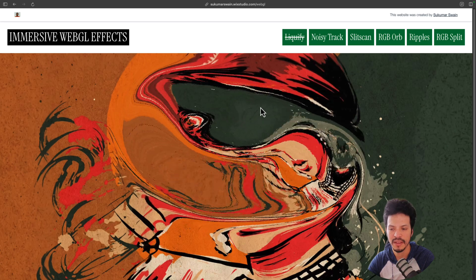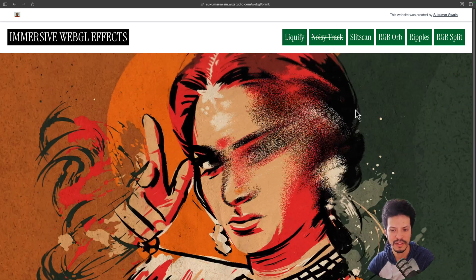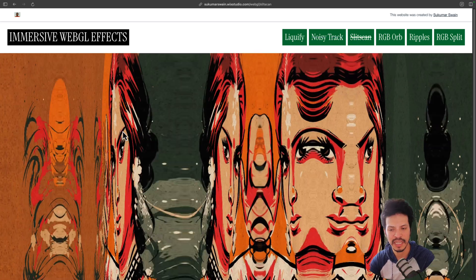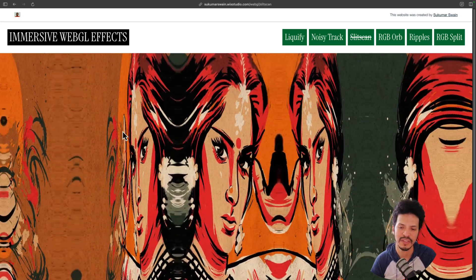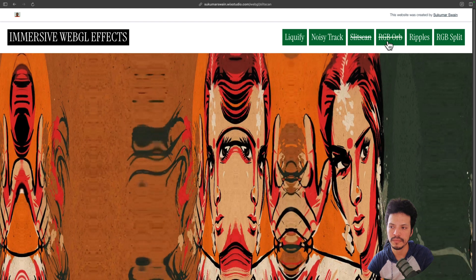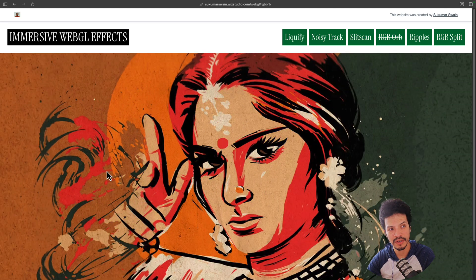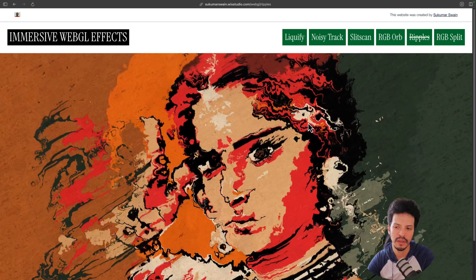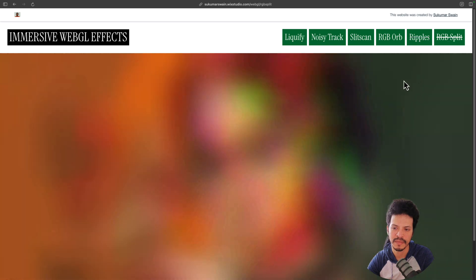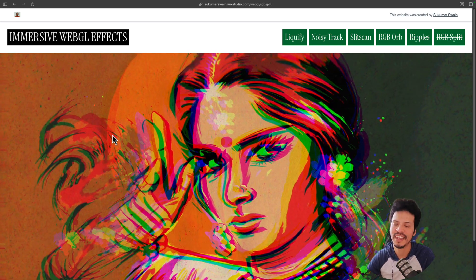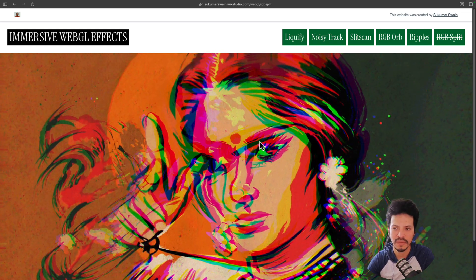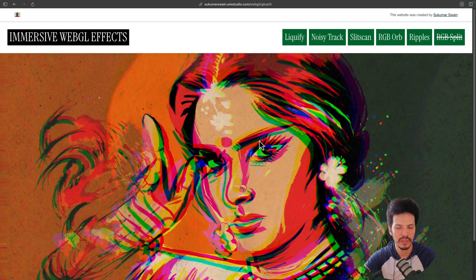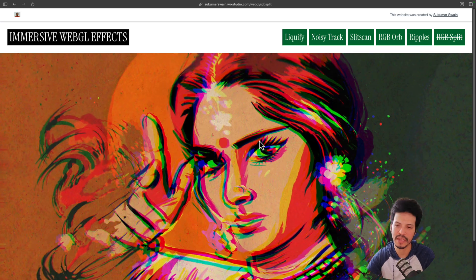And he did a really good job of demoing all of them out here. So we can see there's different buttons. We're on the liquefy WebGL effects. There's also noisy track, which you can see kind of shakes out and adds noise to all of this. Slit scan, which auto plays or we'll cover it in a bit. There are other settings you can kind of do with this, but you can see it's kind of creating like a wave effect.